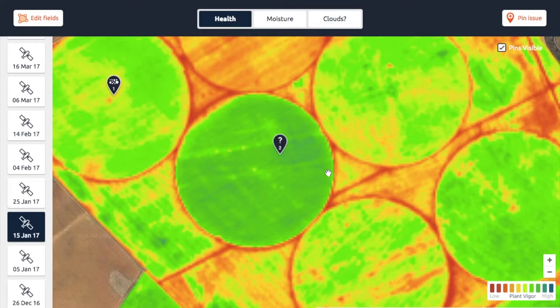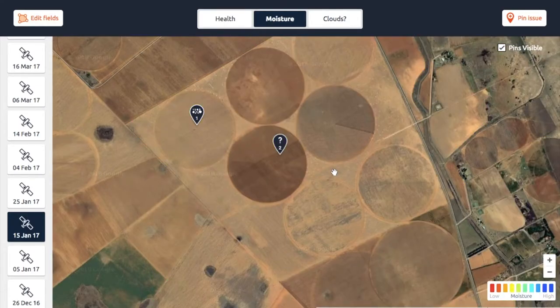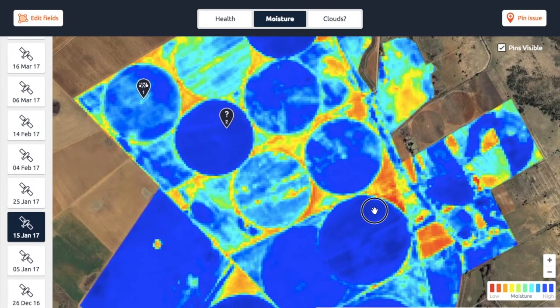So that's the second way of using it. And the third one — a very interesting way of using these maps — is under the Moisture Layer. Under the Moisture Layer, you will see these variations as well.